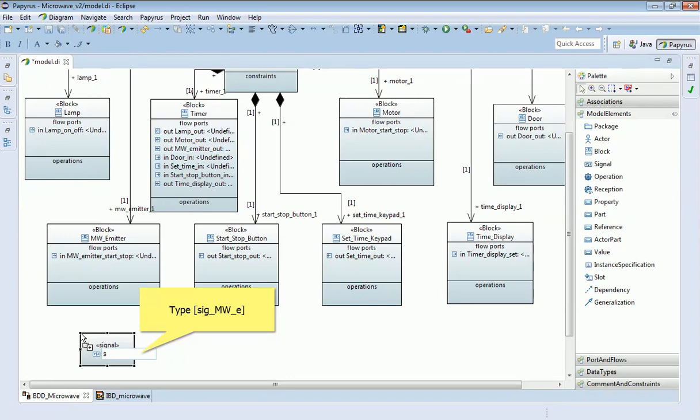I'm going to name this signal. I usually like to include an indicator that it's a signal in the name - although that should be explicit by context, I find that's useful. I'm going to call this one microwave emitter on. This will be the signal you send when you want to switch that emitter on.